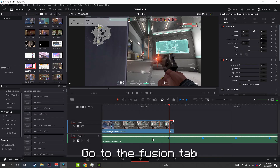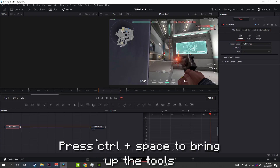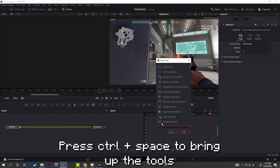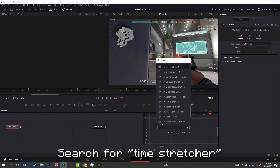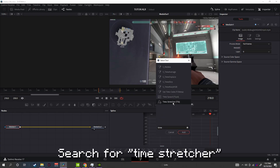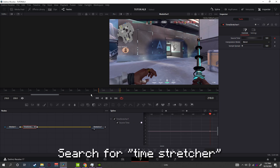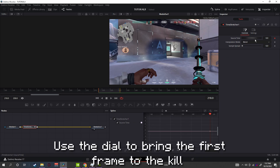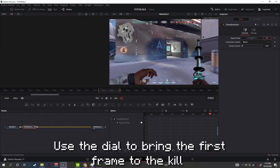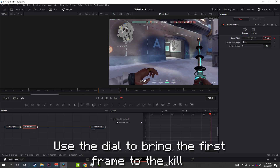Go to the Fusion tab. Press Ctrl plus Space to bring up the tools and search for Time Stretcher. Use the dial to bring the first frame to the kill.